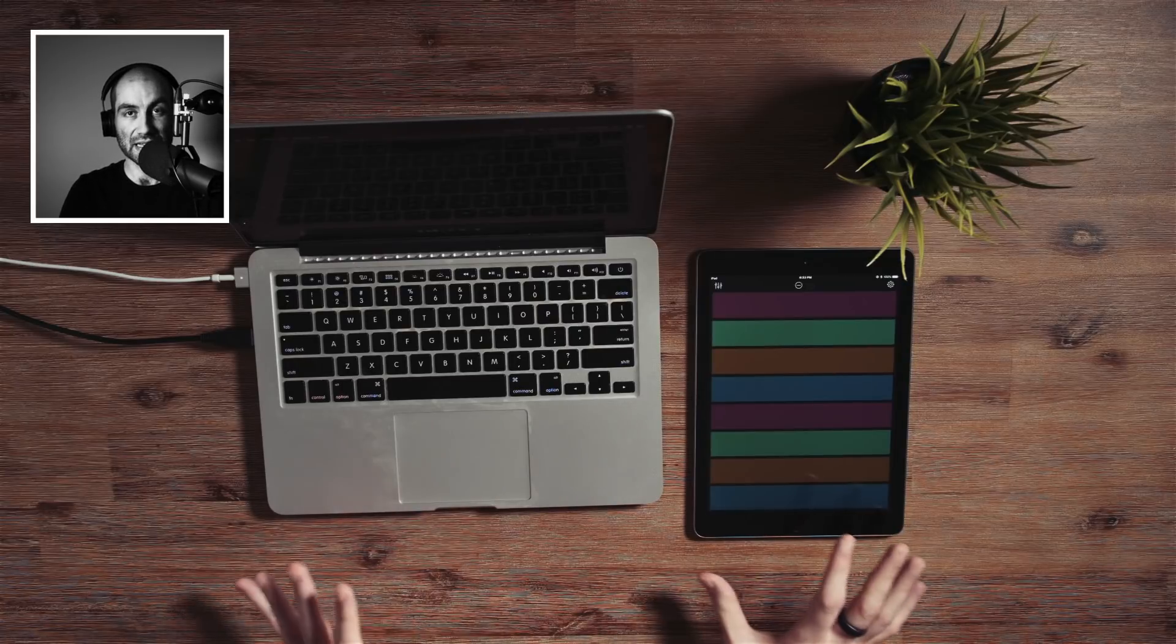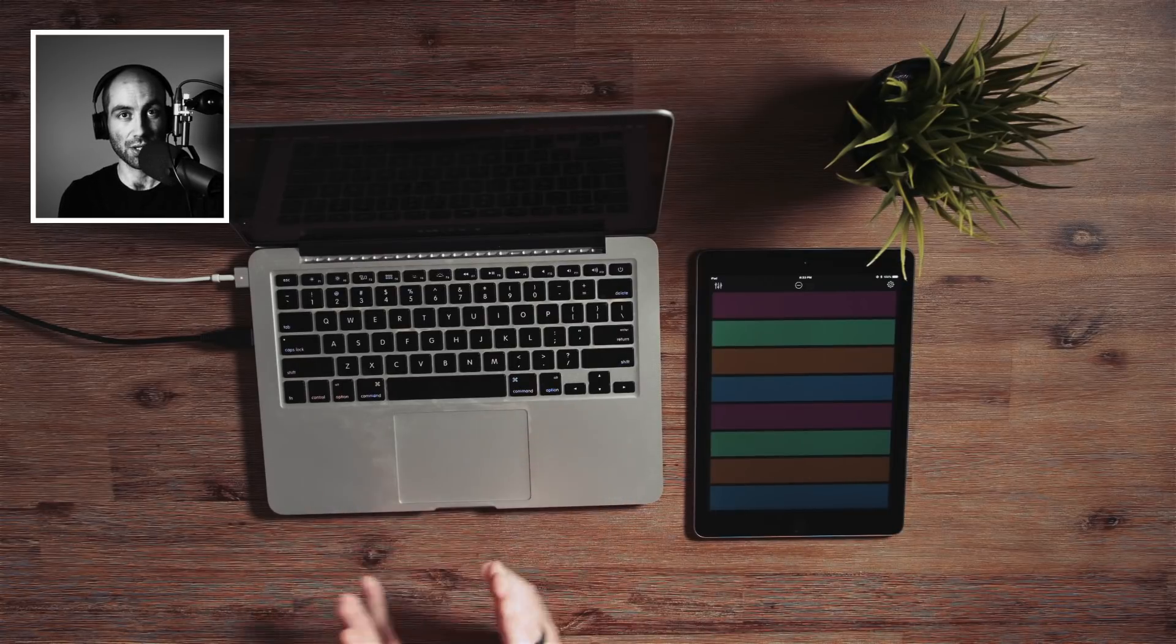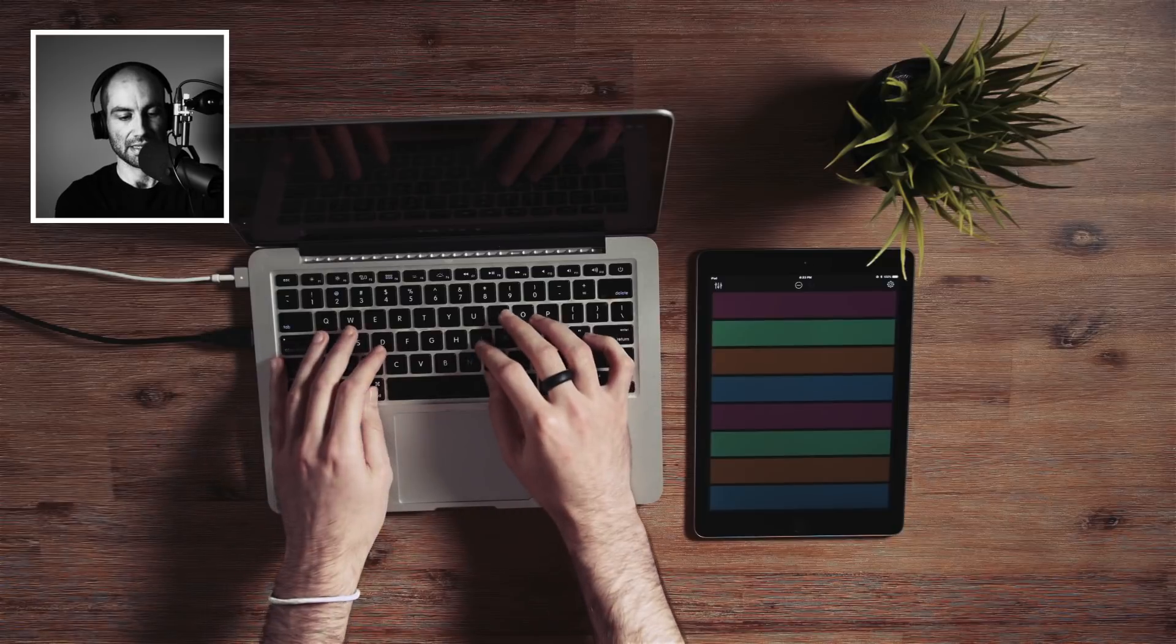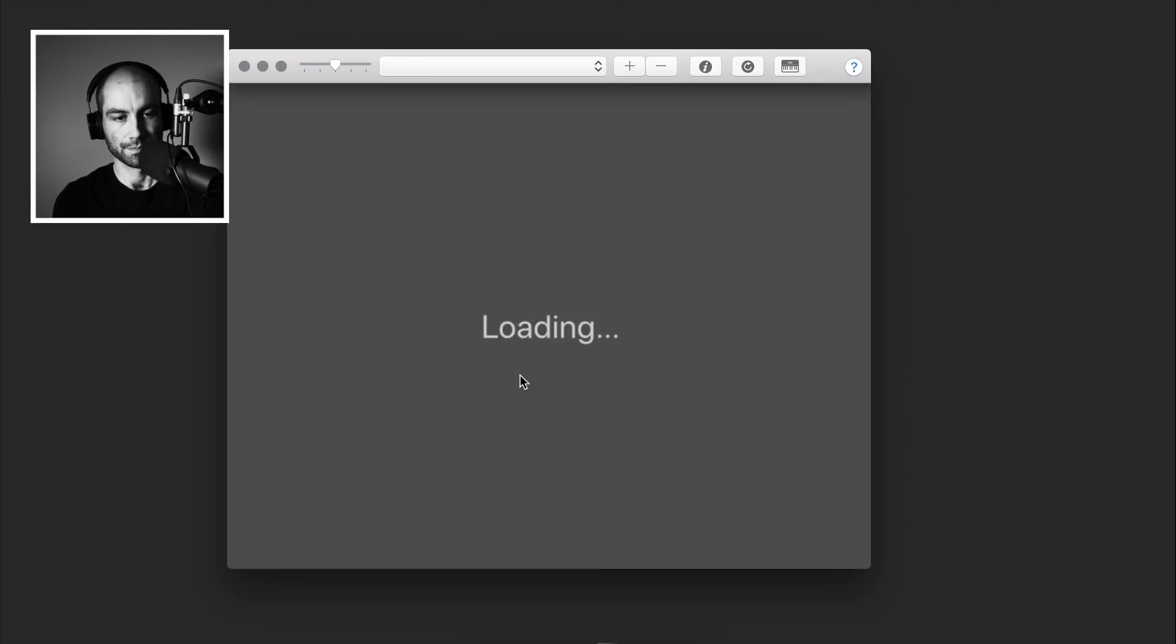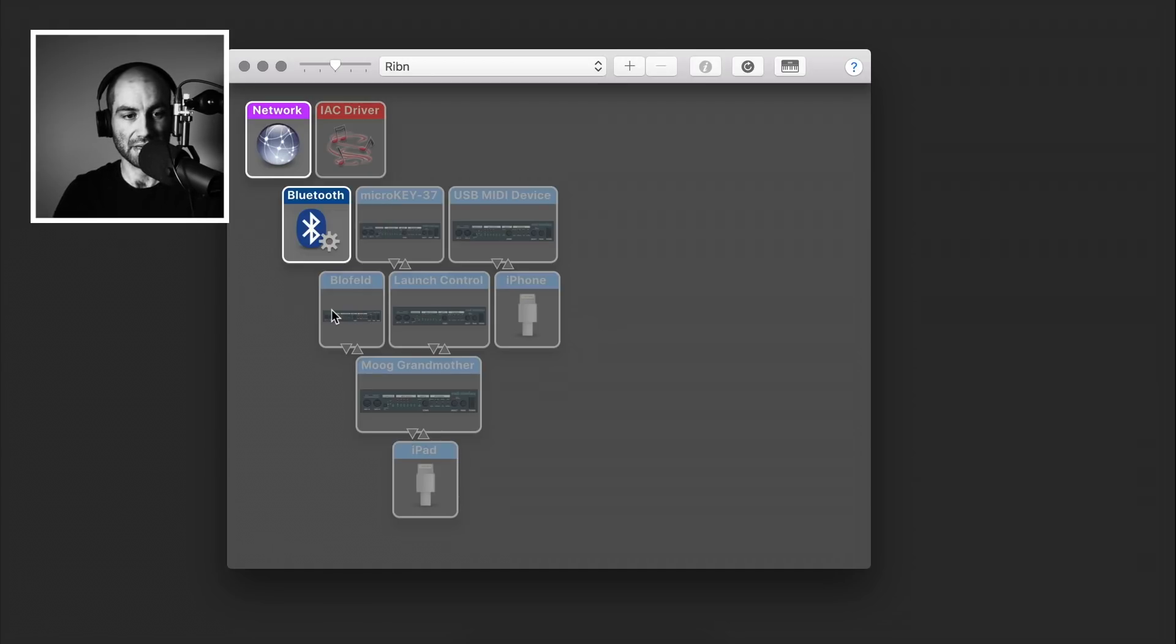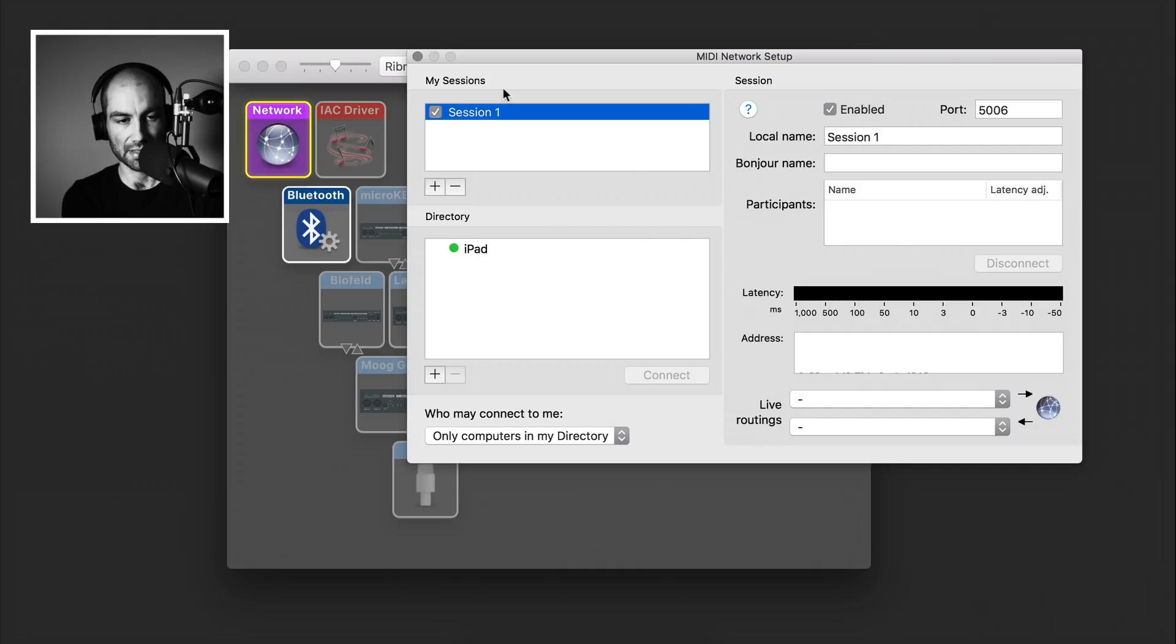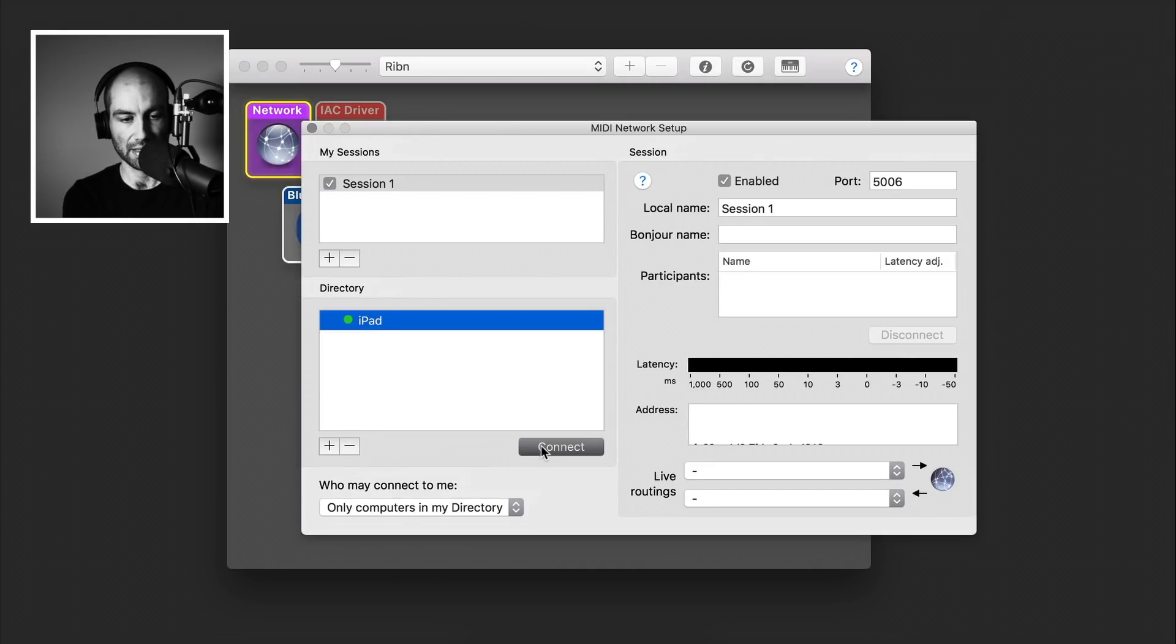So once that connection is established, again, you want to go to the MIDI settings in that audio MIDI app on your Mac. But this time, instead of going to the audio and enabling the device, since we don't have it connected here, what you want to do is go to the network settings here. And then you should see your device show up here. So just click on it and hit connect.